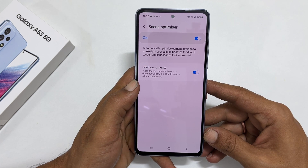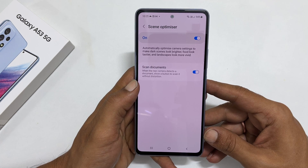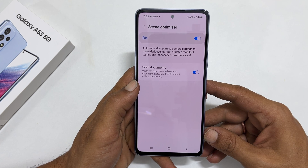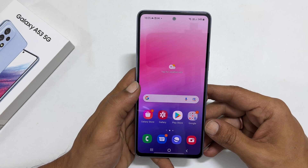Hi, welcome to the channel. In this video I will show you how to scan the document and make a PDF on Samsung Galaxy A53 5G. Let's get started.